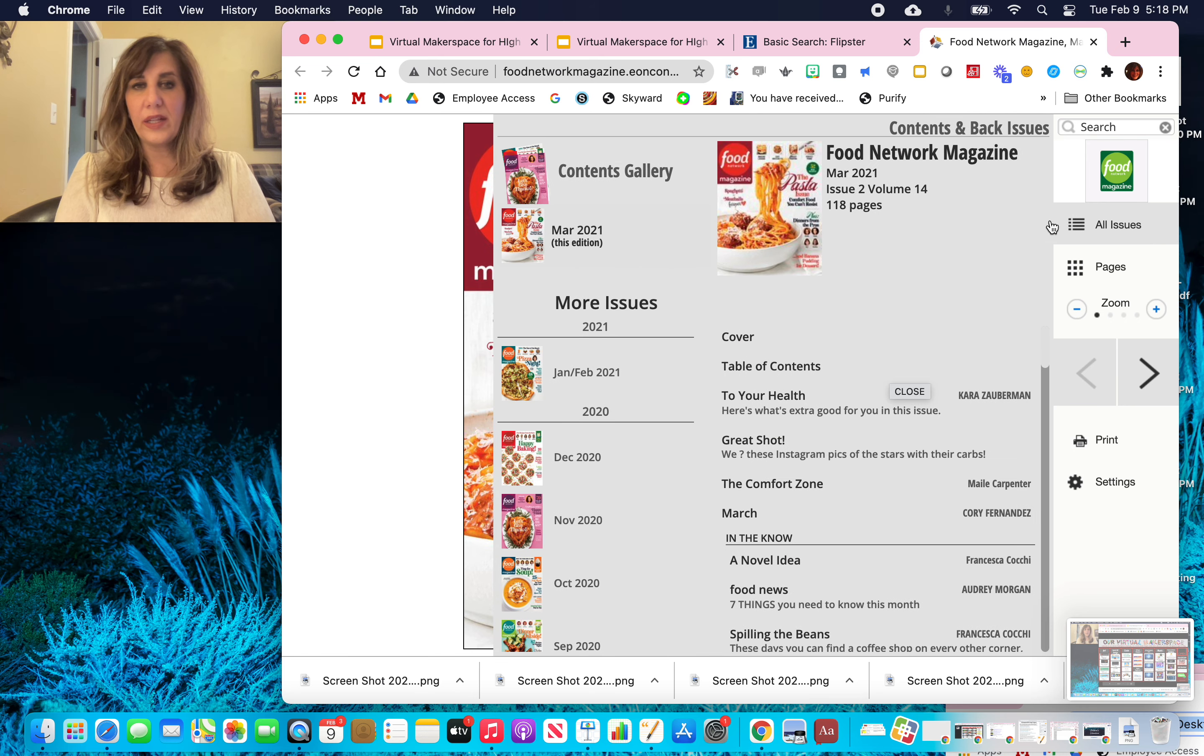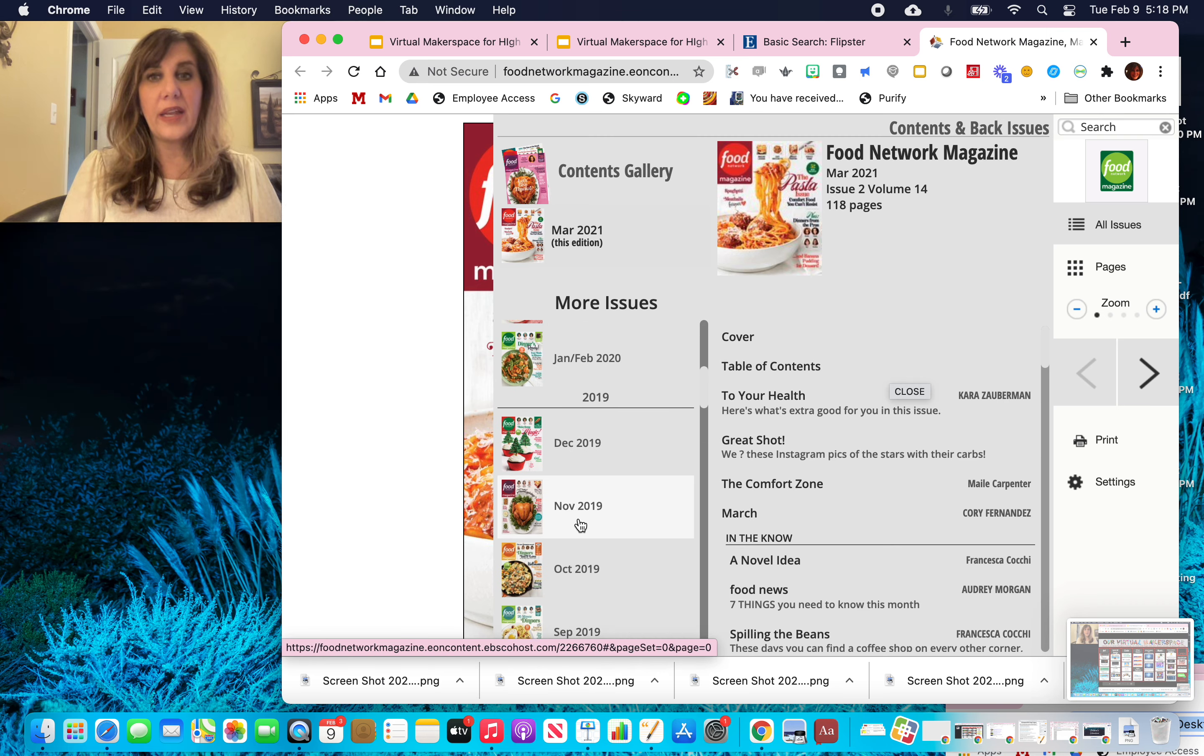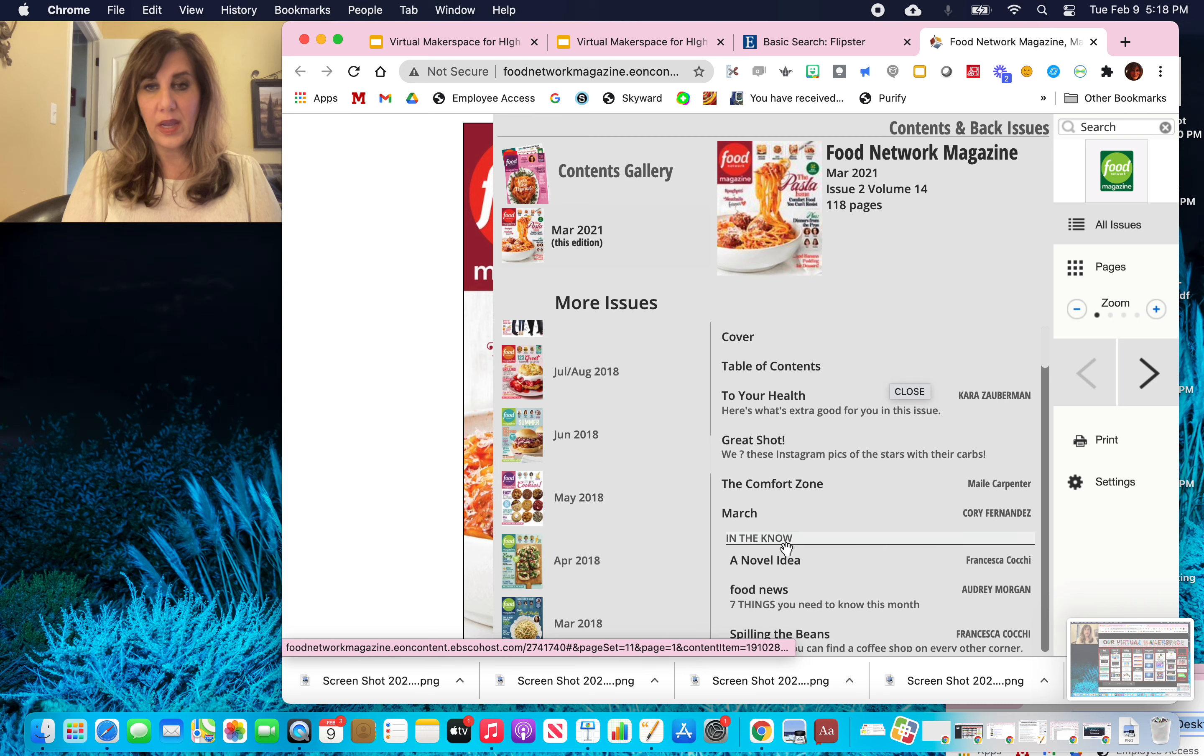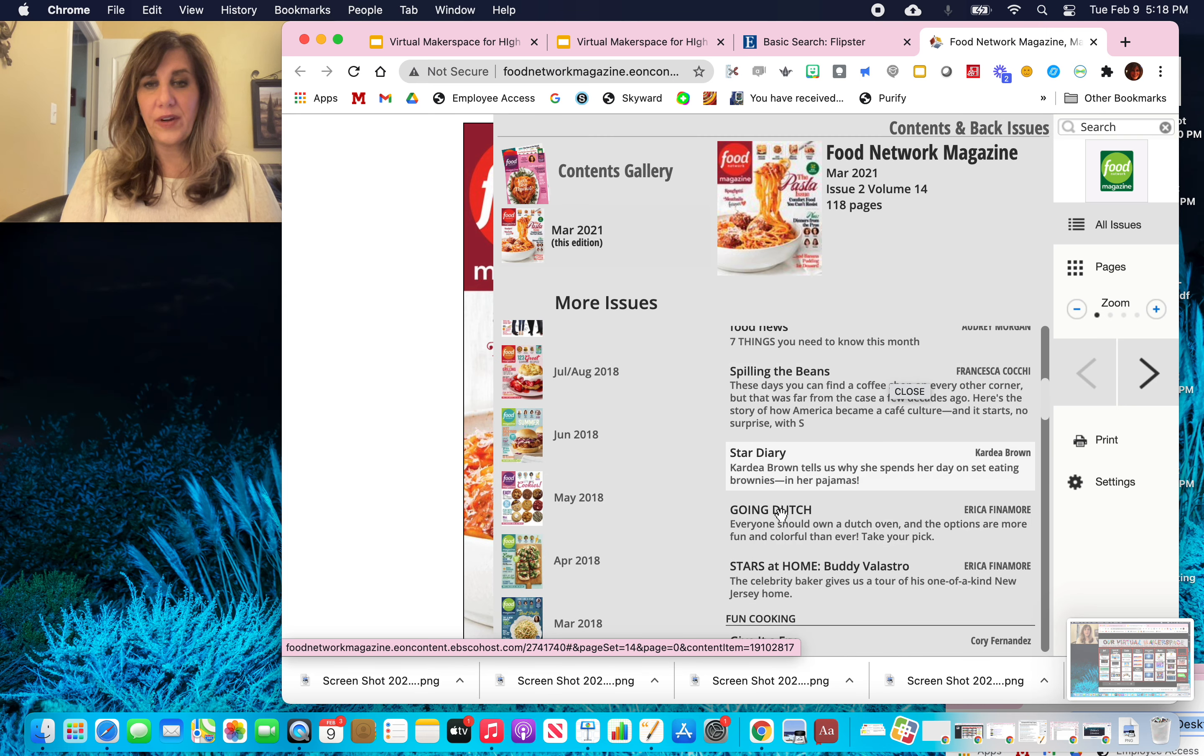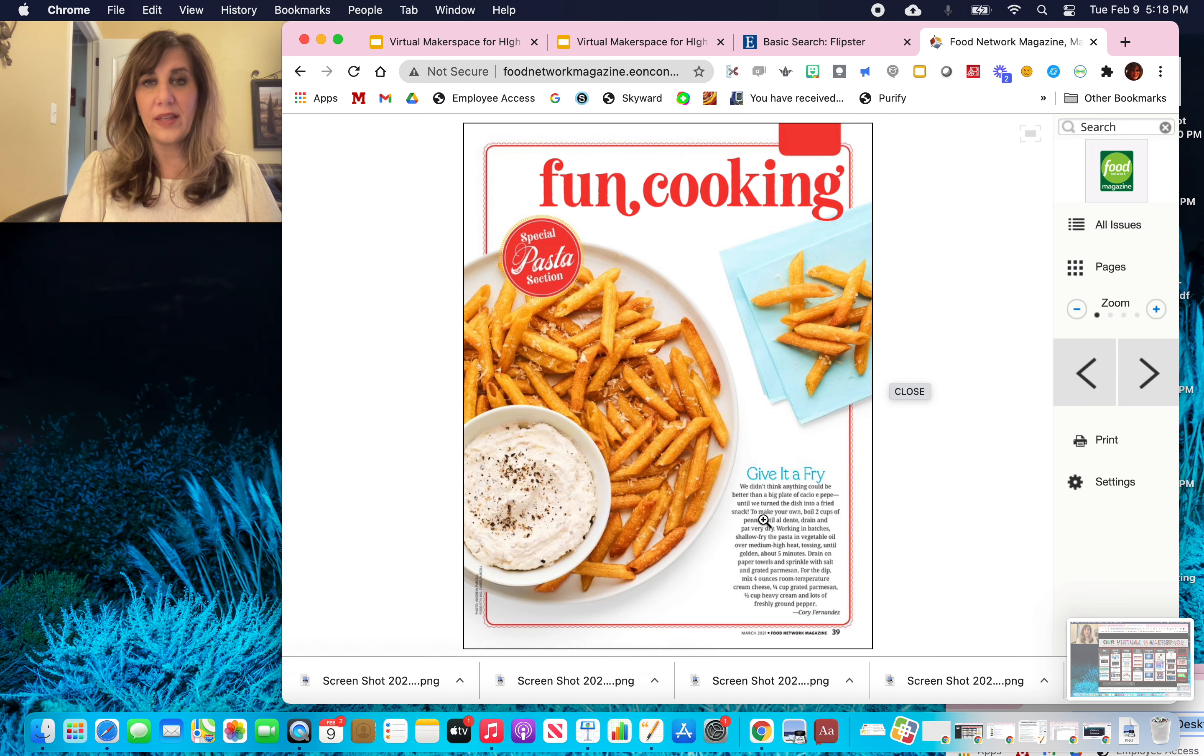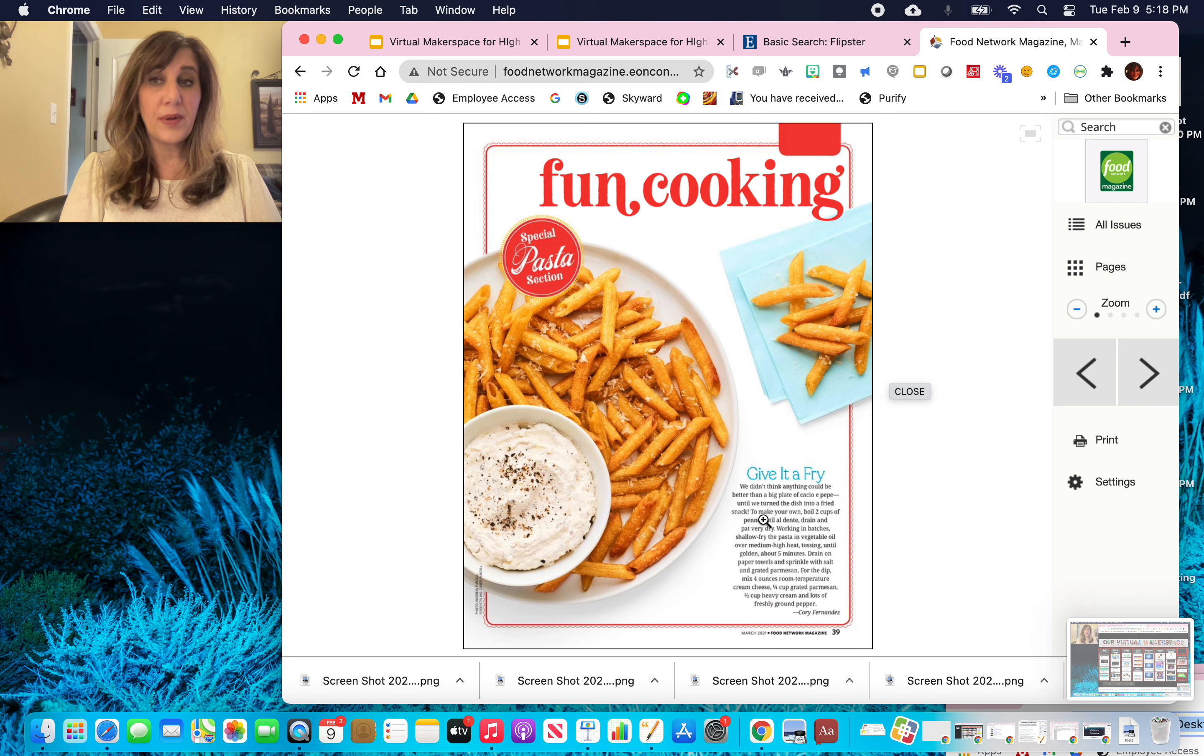So I can click all issues and it's going to open up all the issues that are available from this year and years past. It can also break down to the various other items that are available. So if I want to try this article, I can click on to the article in the table of contents and it'll take me right to it.